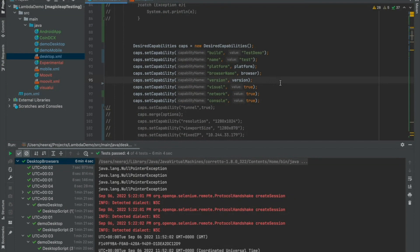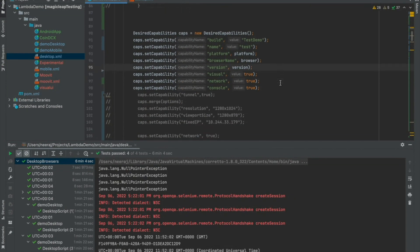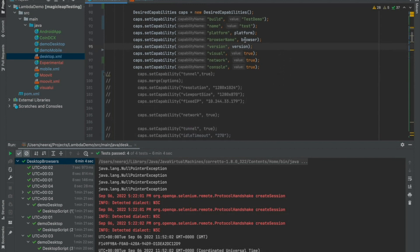So, capabilities are nothing but instructions that you provide the LambdaTest grid as to what particular browser operating system you want to run the test on, what particular version, what are all the different types of logs you want and so forth.